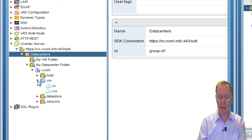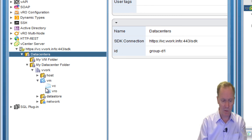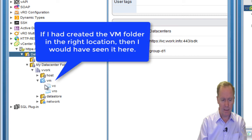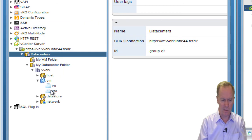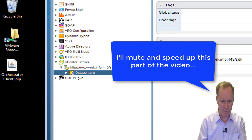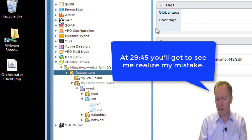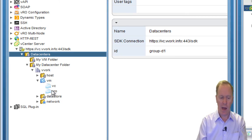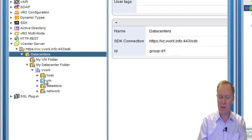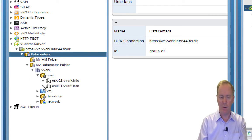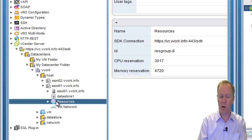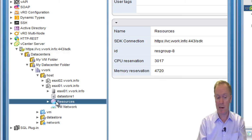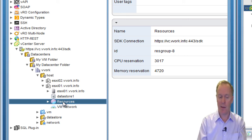If I expand here, notice my VM folders — a little interesting, not quite certain where they're hiding. It looks like I've got a little bit of investigating to do. So you will automatically have a data center folder created for you, these four folders, and another folder called Resources — that's where your resource pools get created. Resources is our top-level resource pool.